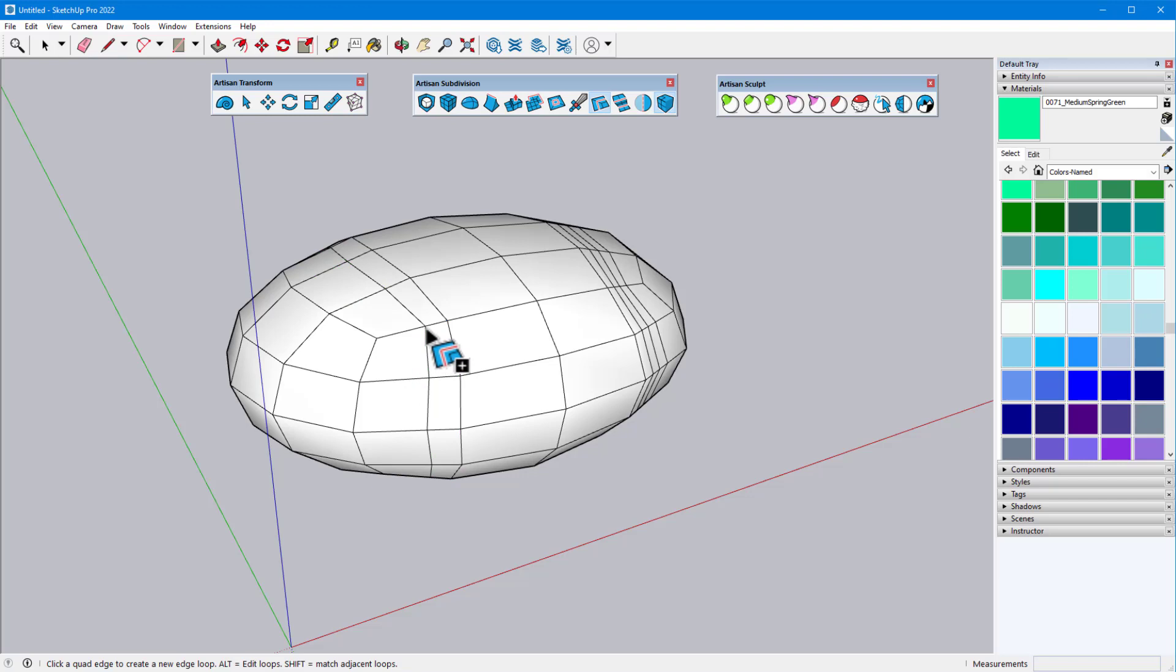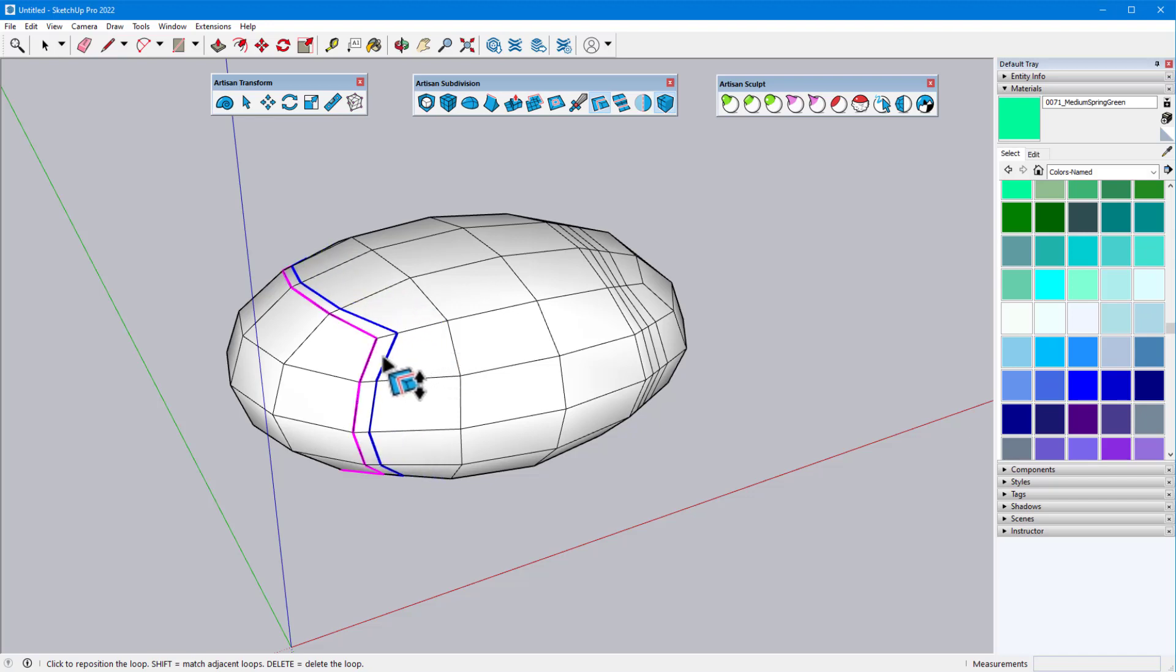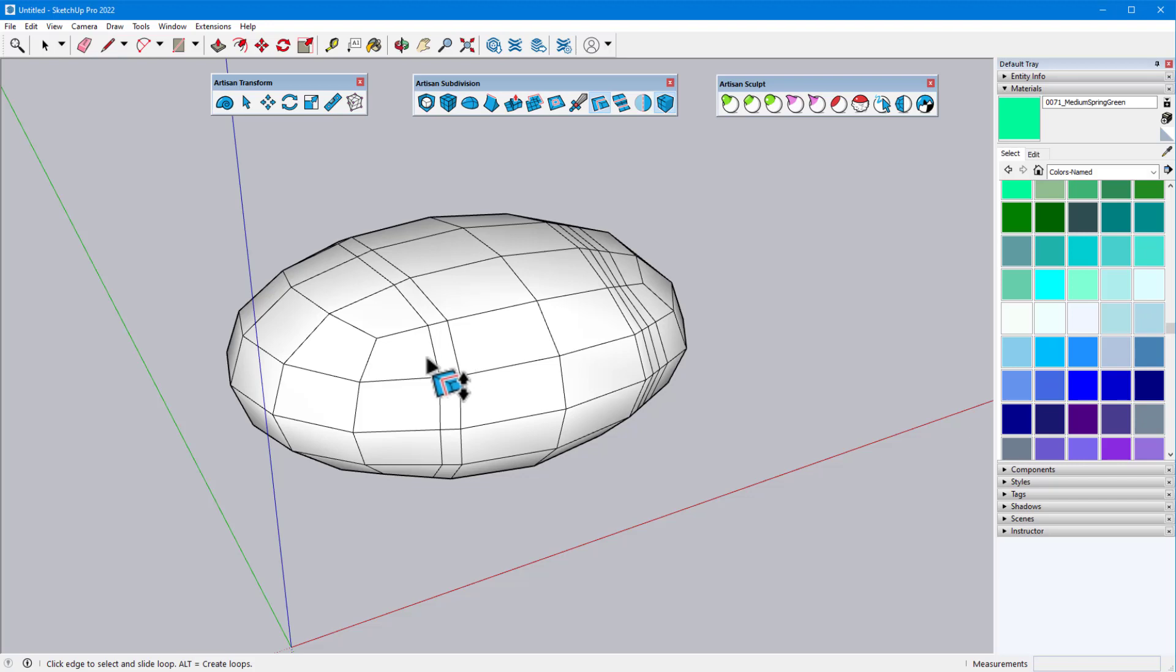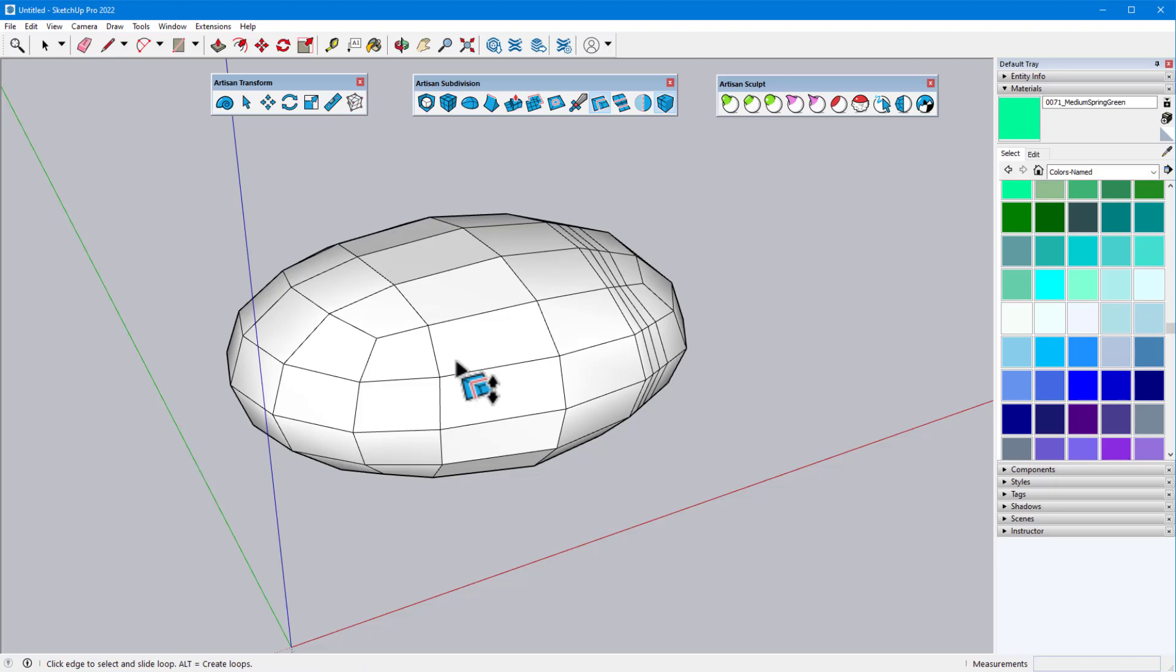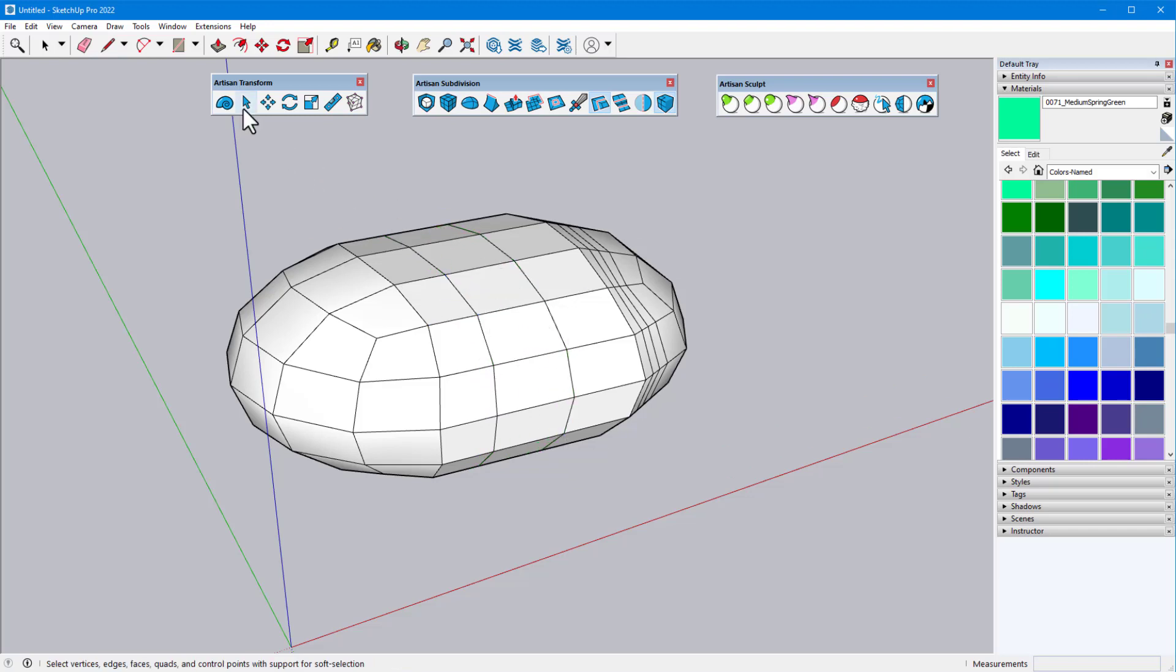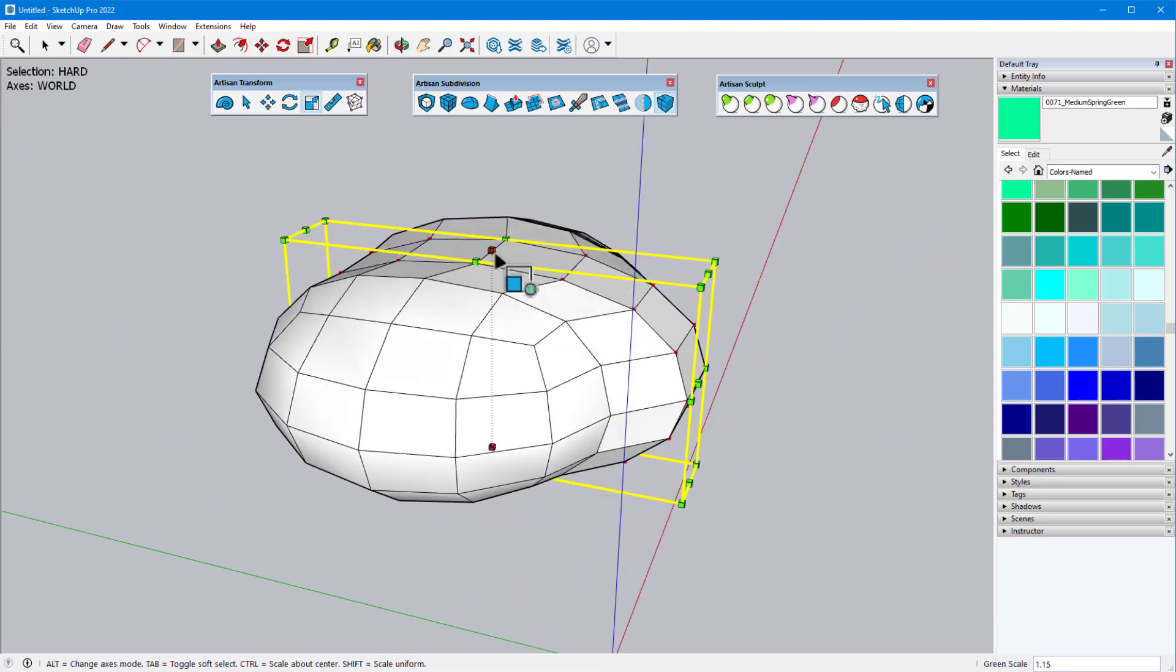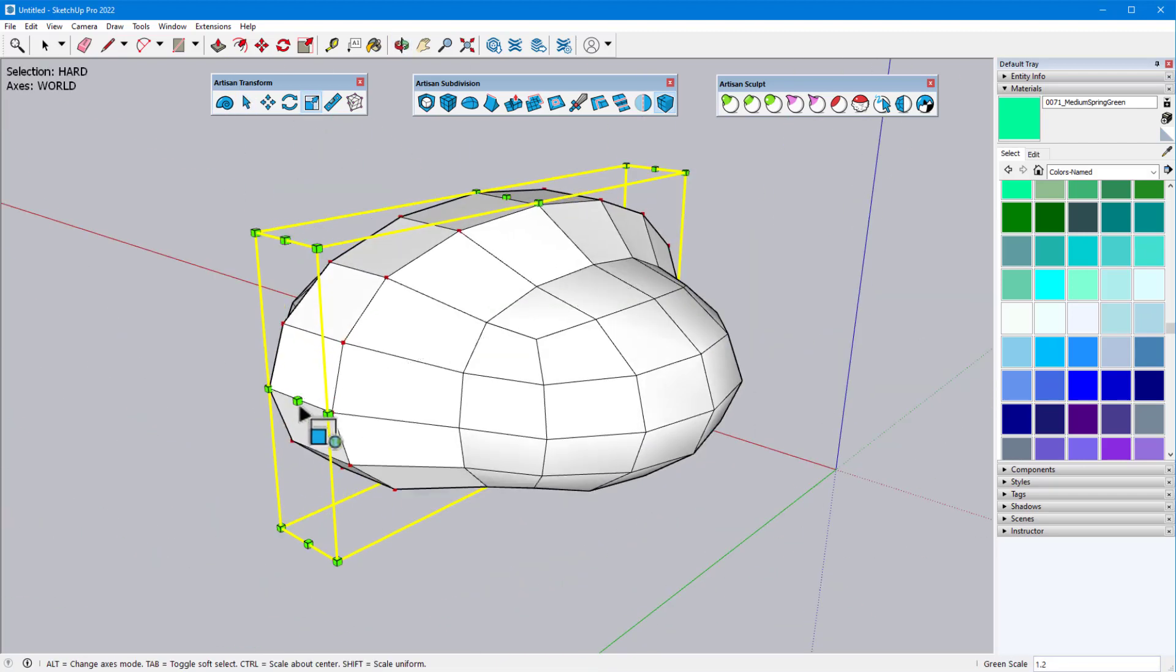Tapping the Alt key toggles to Edit Loops mode, in which edge loops can be selected, then moved or deleted. As with adding edge loops, when moving a loop, the position of the vertices is influenced by both neighboring loops, but here as well, I can use the Shift key to keep the edges parallel to either neighboring loop. Remaining in Edit Loops mode, while a loop of edges is selected, pressing the Delete key removes the entire loop, which will join neighboring faces. After adding some loops back in, I can activate Artisan Select and double-click to select entire loops, whose vertices can then be modified with other Artisan tools.